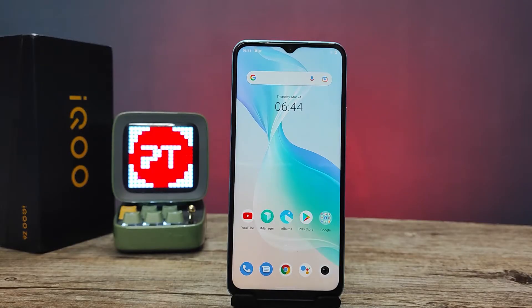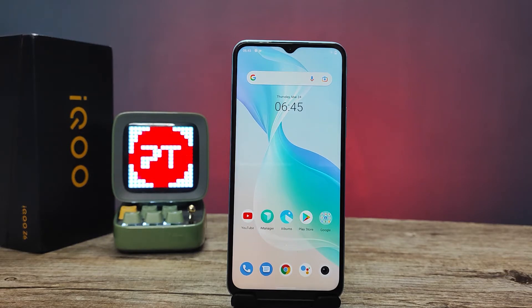Hey guys, welcome back to Phone Tricks. In this video we'll learn how to screen record on the iQOO Z6 smartphone. Before we start, I request you to subscribe to our channel for more interesting phone videos.